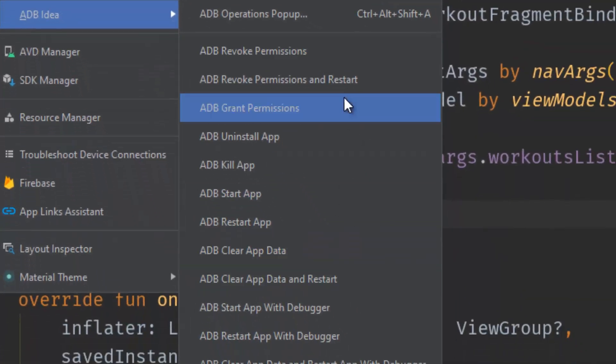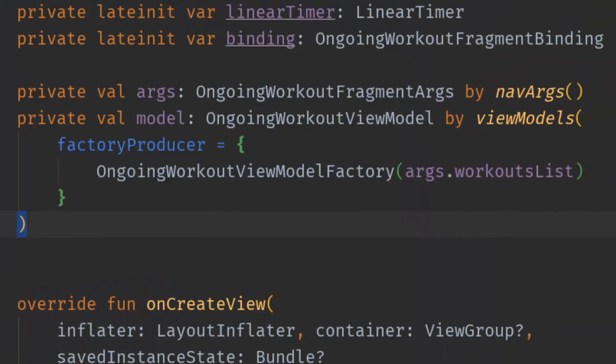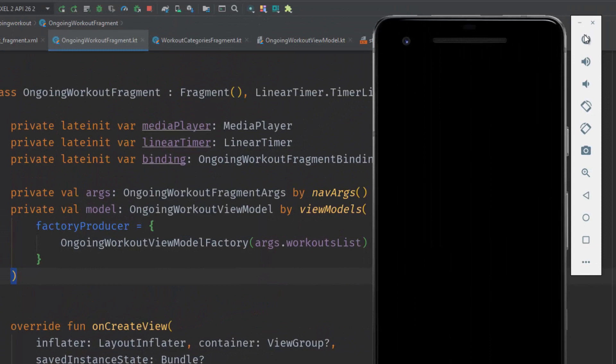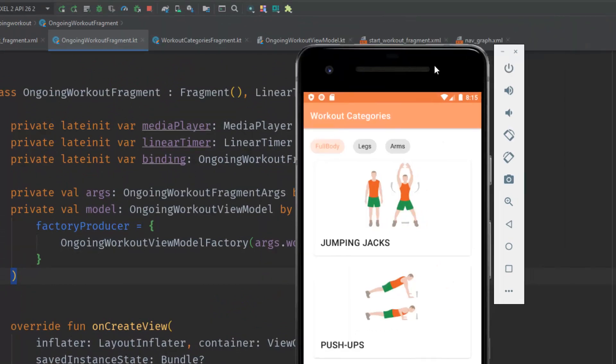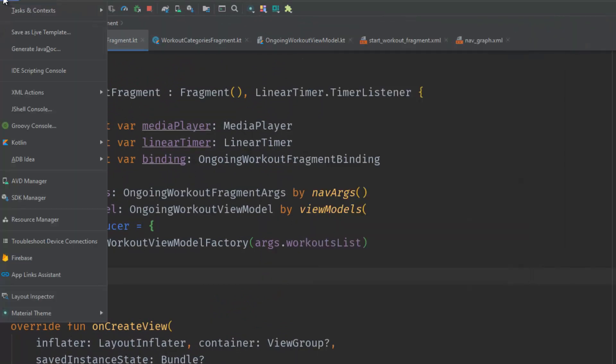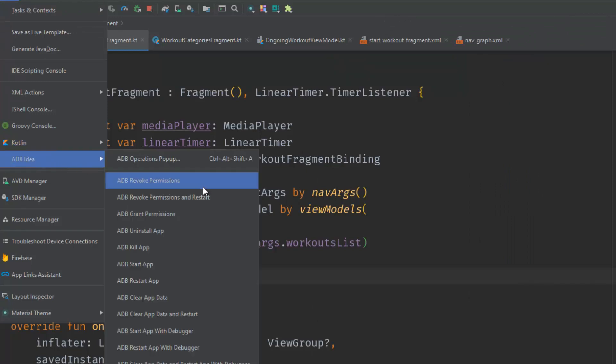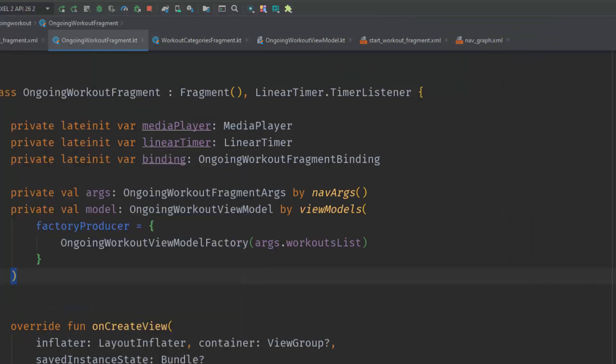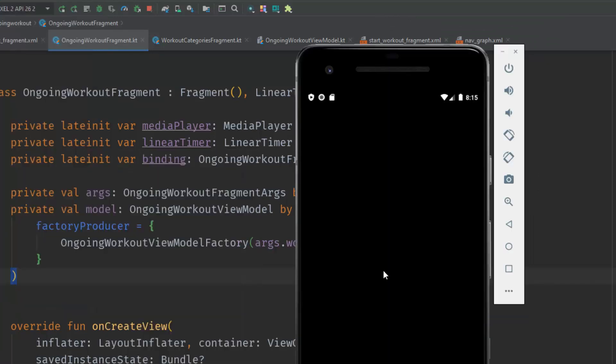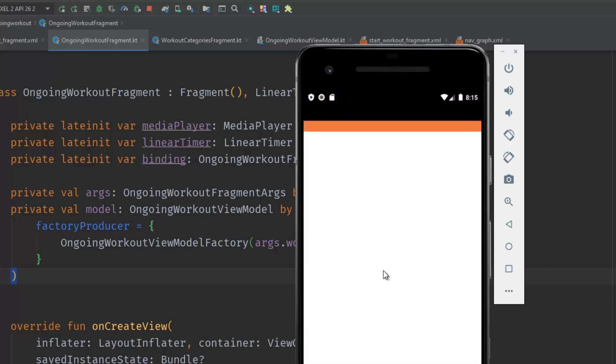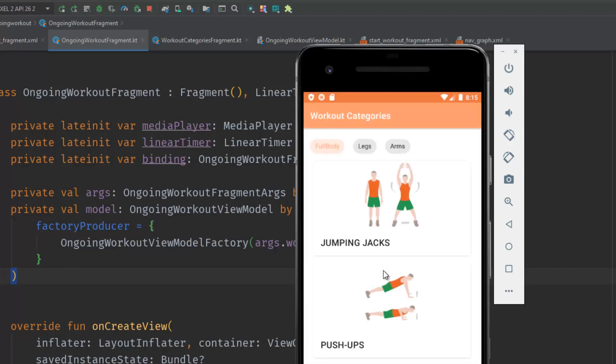As you can see, I have those commands. Let me bring up my emulator. I have the app open right here. If you go to Tools > ADB and, for example, Restart the App, you can see the app has been restarted. If you have to restart your app frequently, you can use this command or other functionalities like clearing the app data or toggling Wi-Fi.